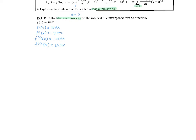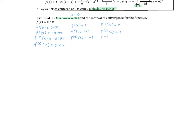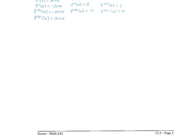Since I'm finding a Maclaurin series, the center a equals zero. I plug values into the series. The first derivative evaluated at zero is cosine of zero, which is 1. The second derivative is negative sine, so that's zero. The third derivative evaluated at zero is negative cosine of zero, which is negative 1. The fourth derivative evaluated at zero is zero. The pattern is: 1, 0, −1, 0, repeating.